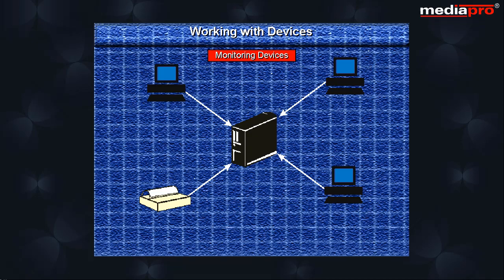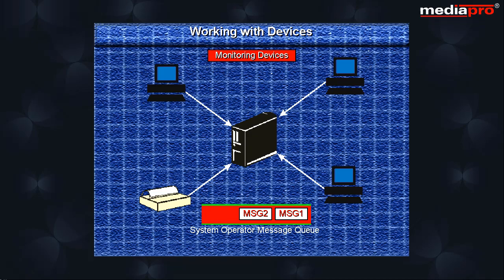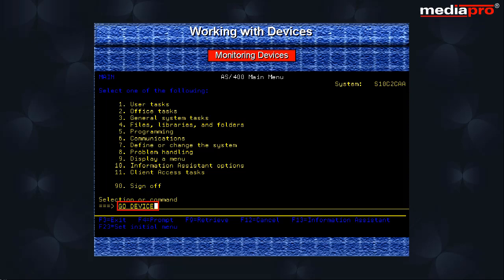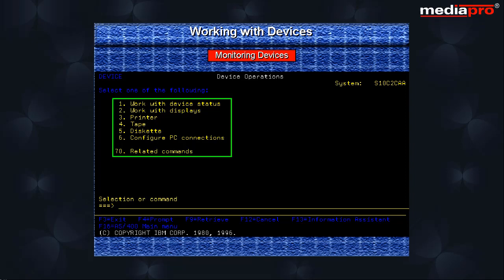Let us now look at how to monitor the various devices attached to your AS400 system. The system uses the QSYSOPR message queue to inform you about the status of various devices. We can use the GoDevice command to display device operations menu. From here, we can manage all the devices on the system.